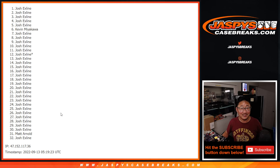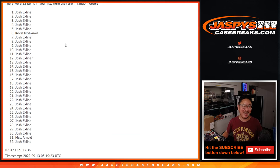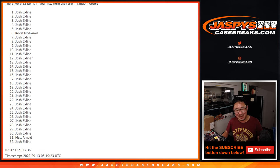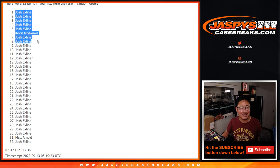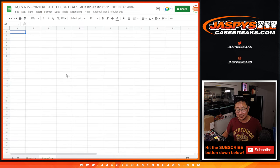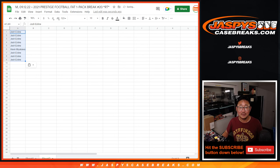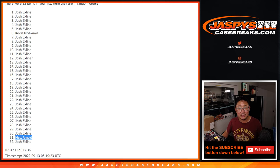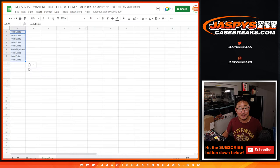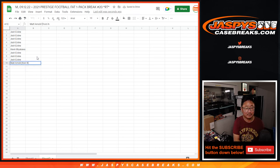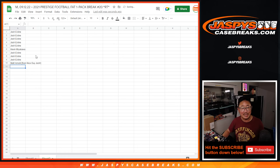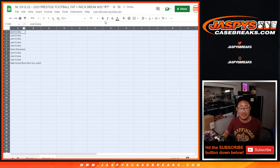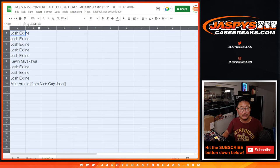Doesn't matter? Well, it matters to me. Spot 10, okay. This is just for the narrative. All right, so Matt Arnold, we're going to put you in spot 10. So big thanks to Josh. And we'll put from Nice Guy Josh right next to there so we know where that came from.